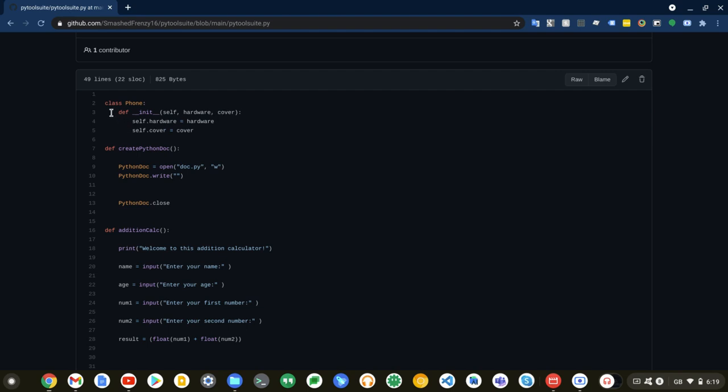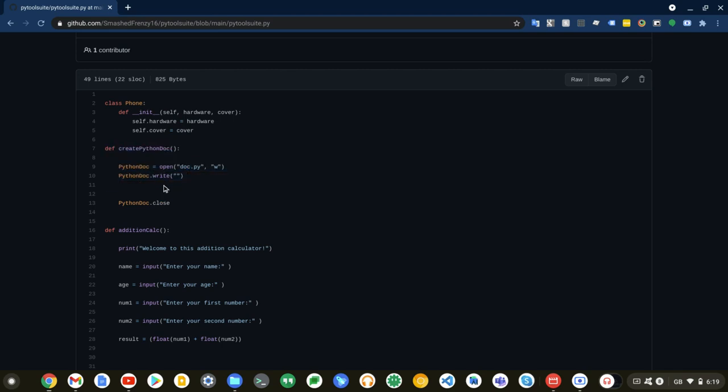It's called by this def init function for those who are curious. Obviously, you can see there, but anyways. Now, next is this def create_python_doc. Basically, what this does is it creates a doc.py file inside your current project folder. And basically, what you do is you just call this function, create_python_doc.